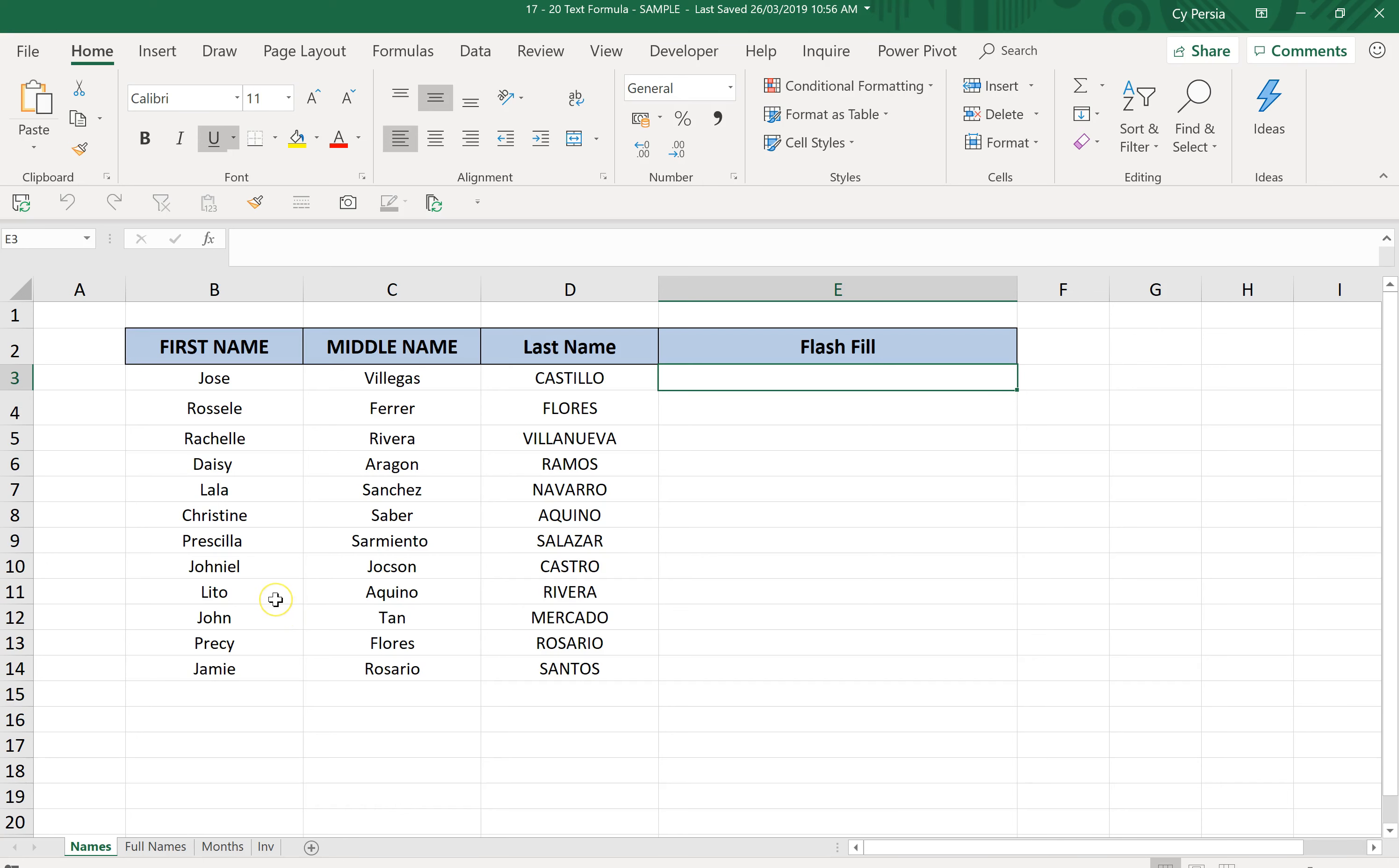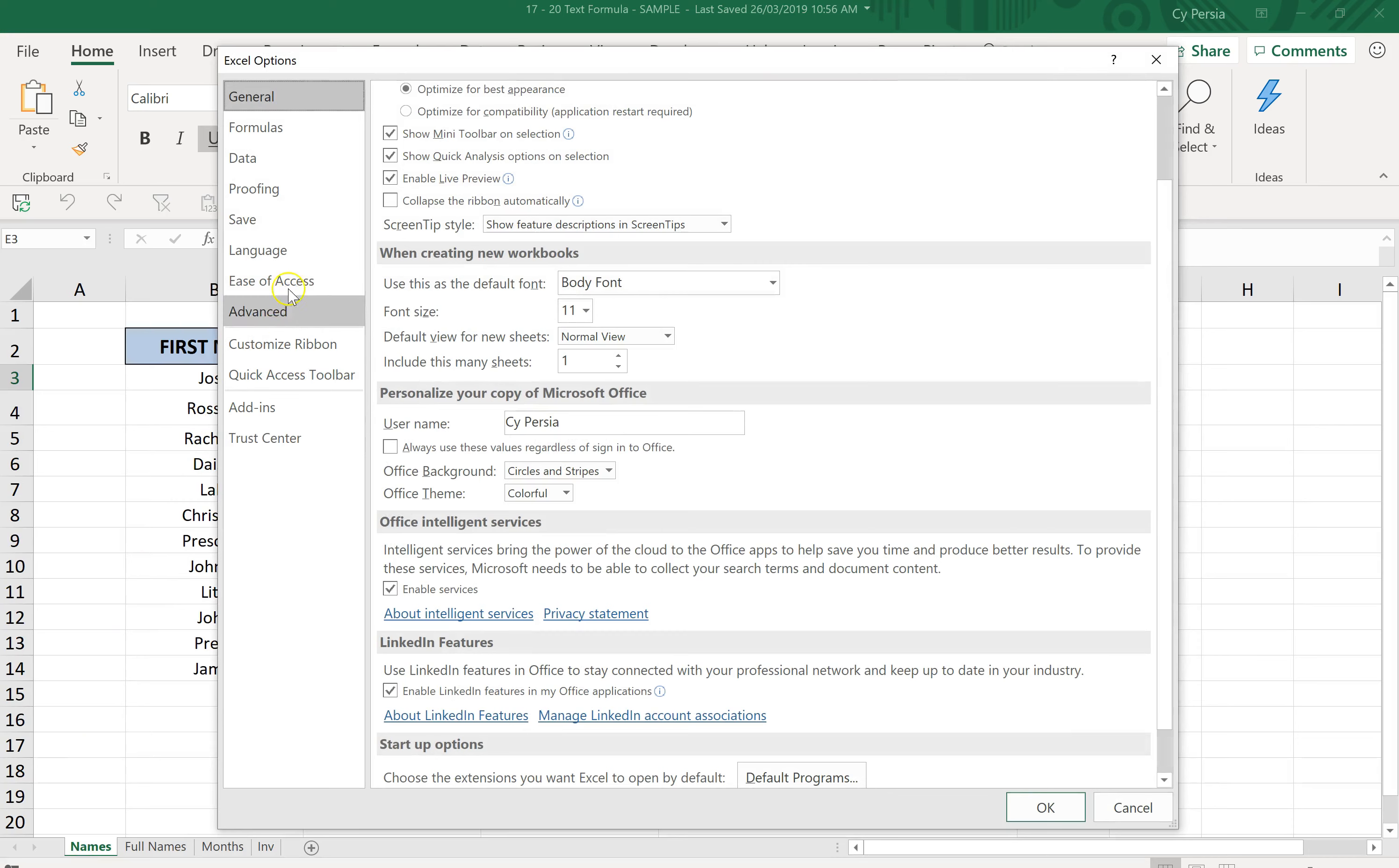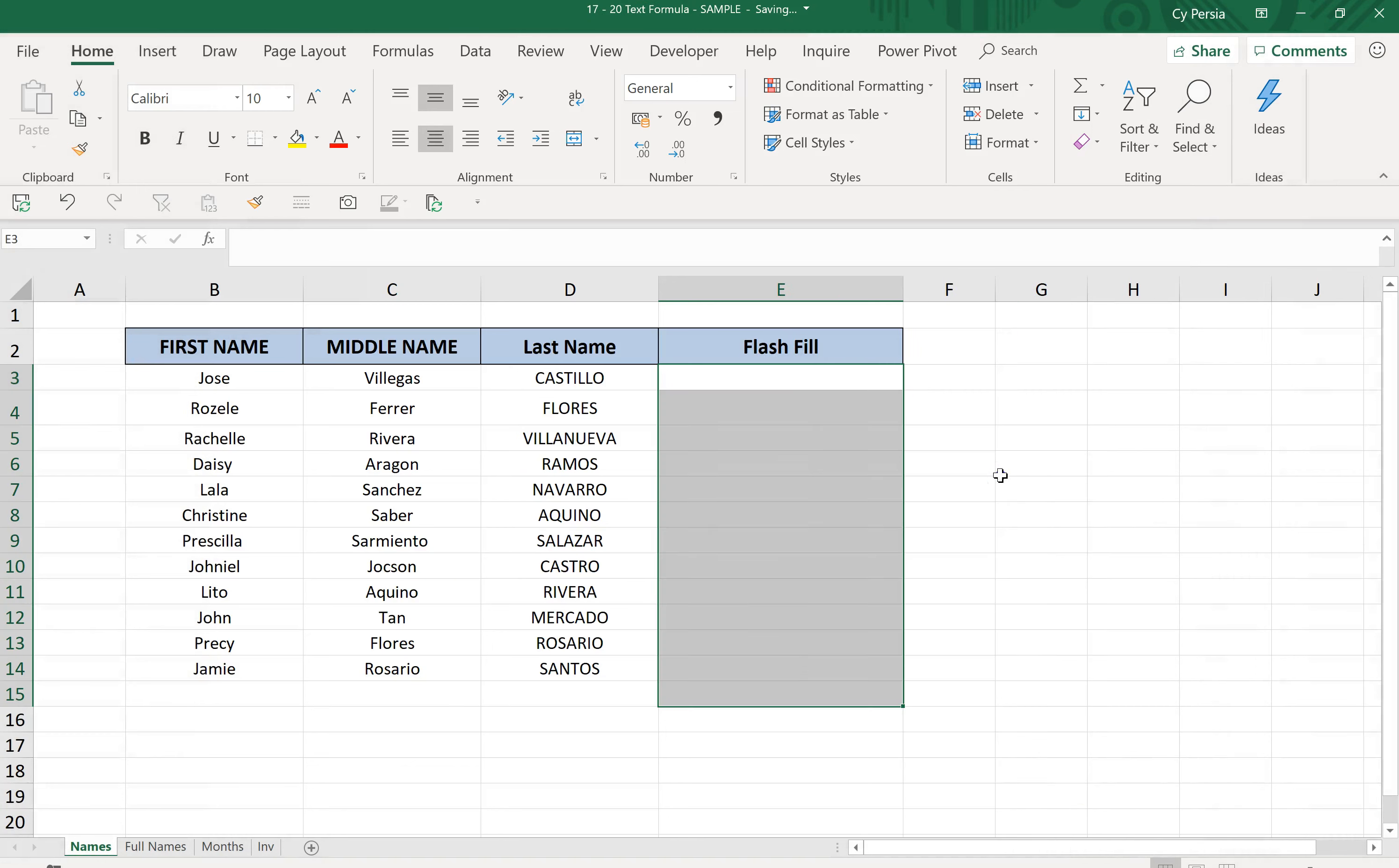The first thing we need to check is that Flash Fill is turned on. We can check if it's turned on by going to File, Options, then Advanced, and then editing options. Automatically Flash Fill needs to be checked.